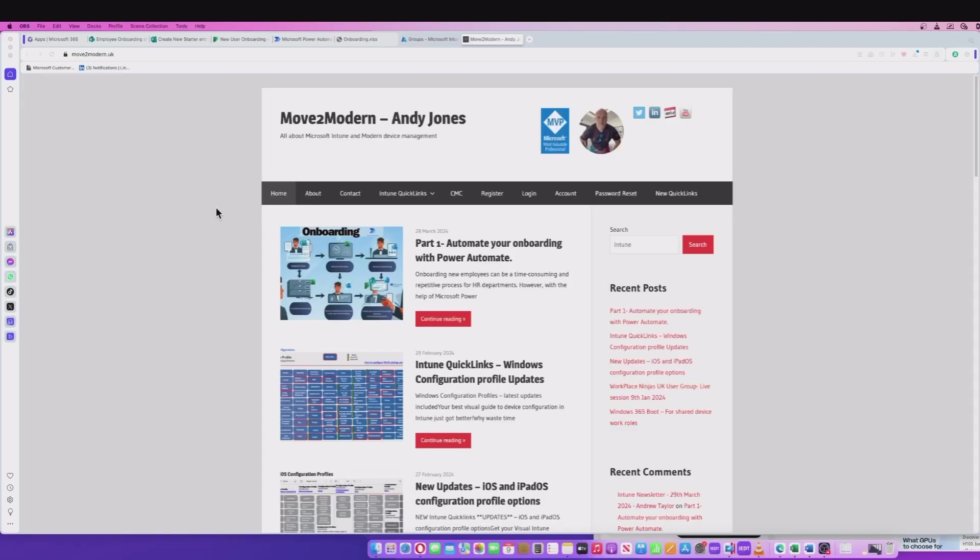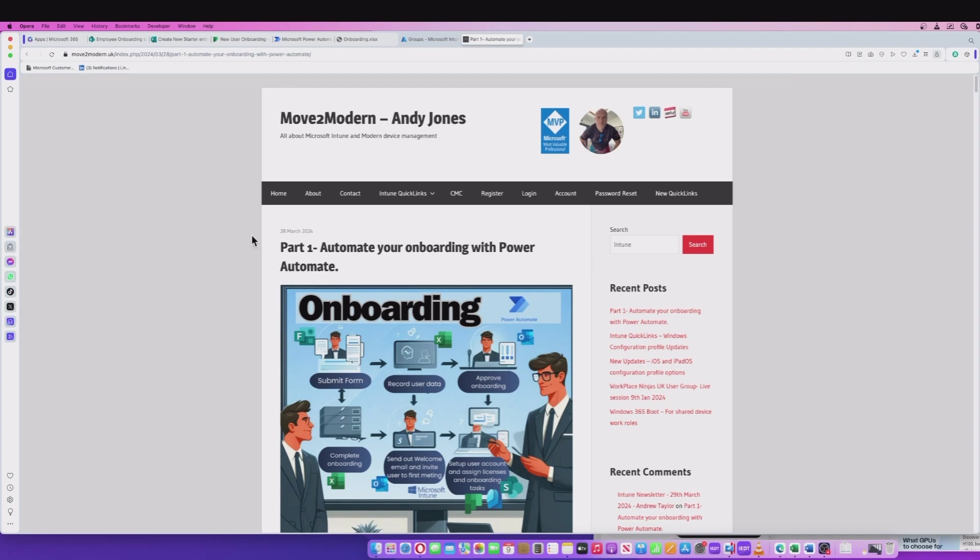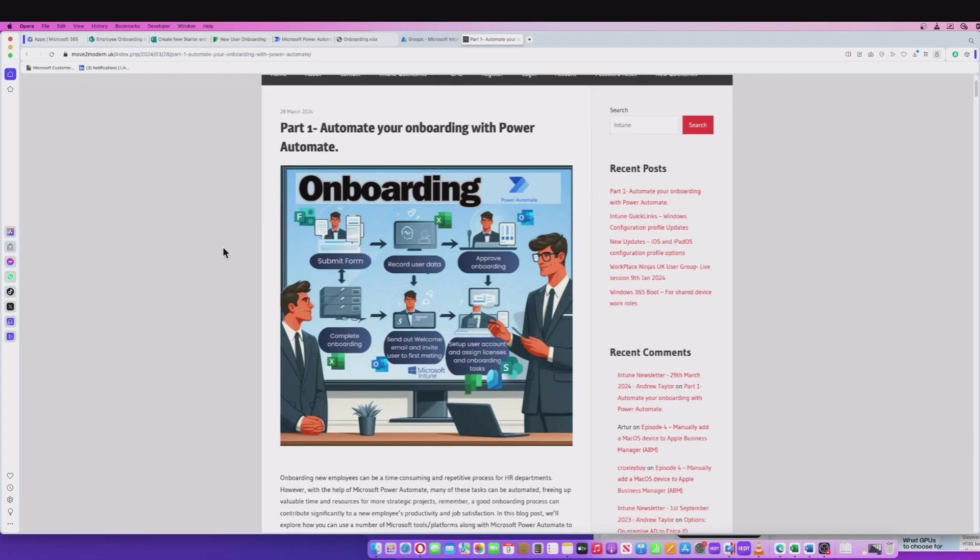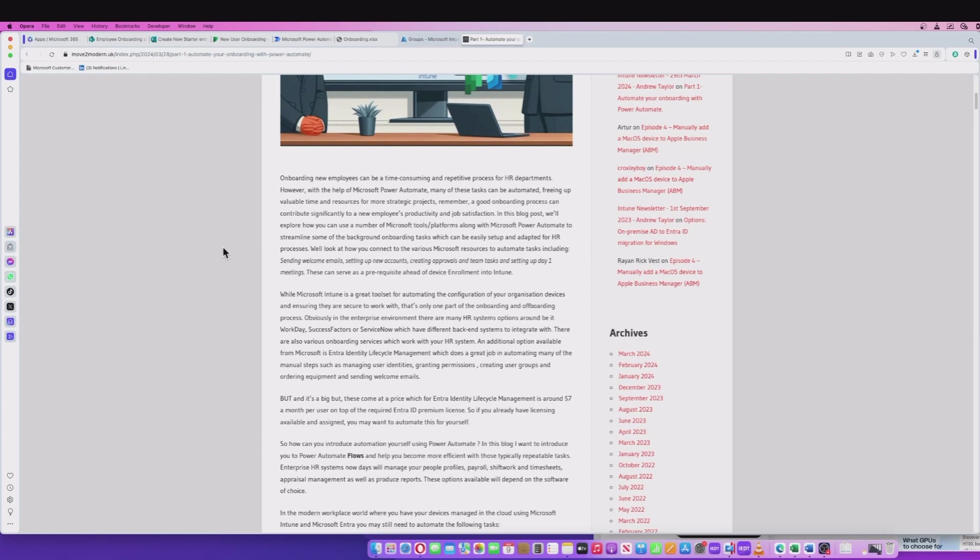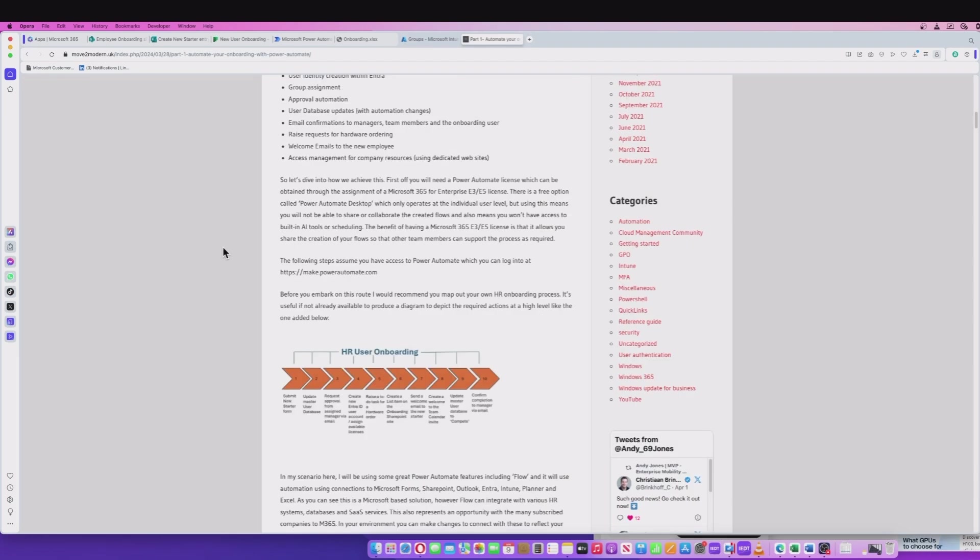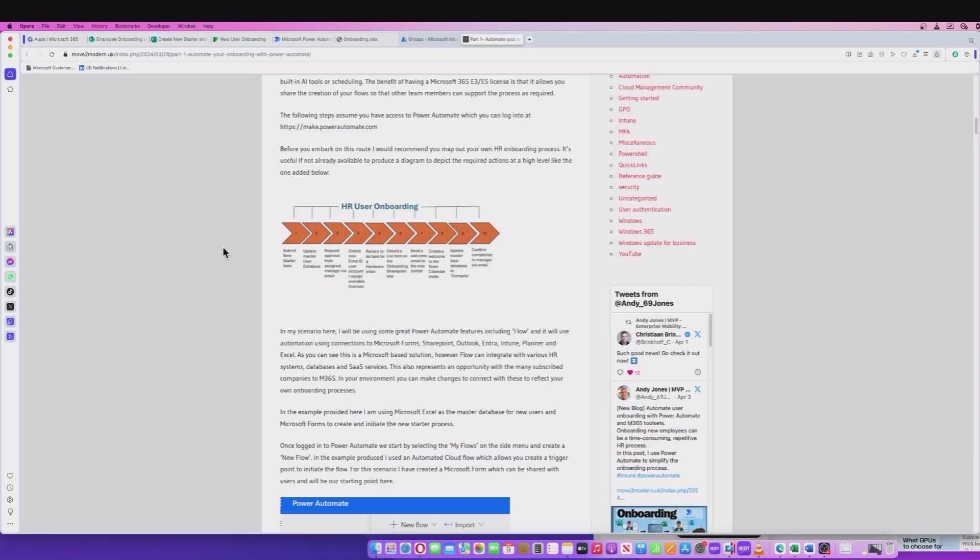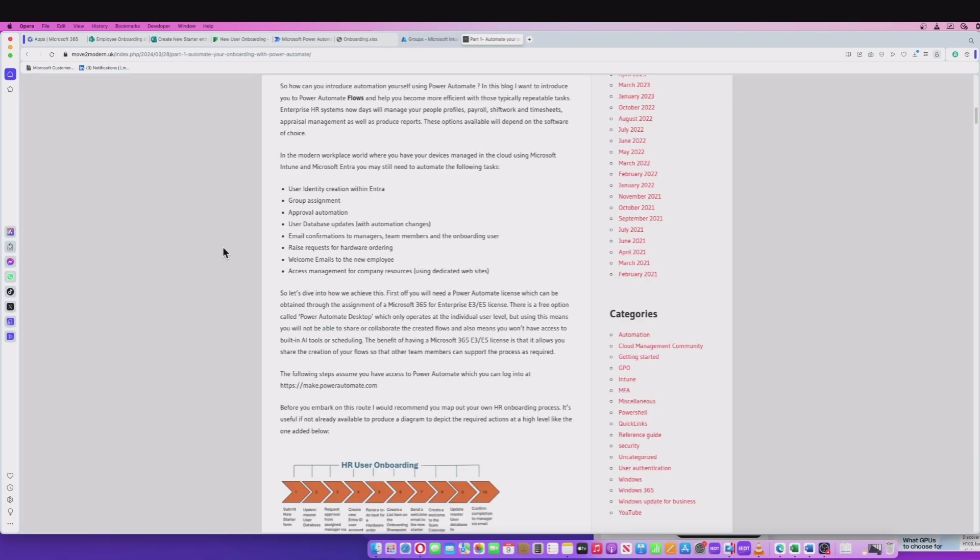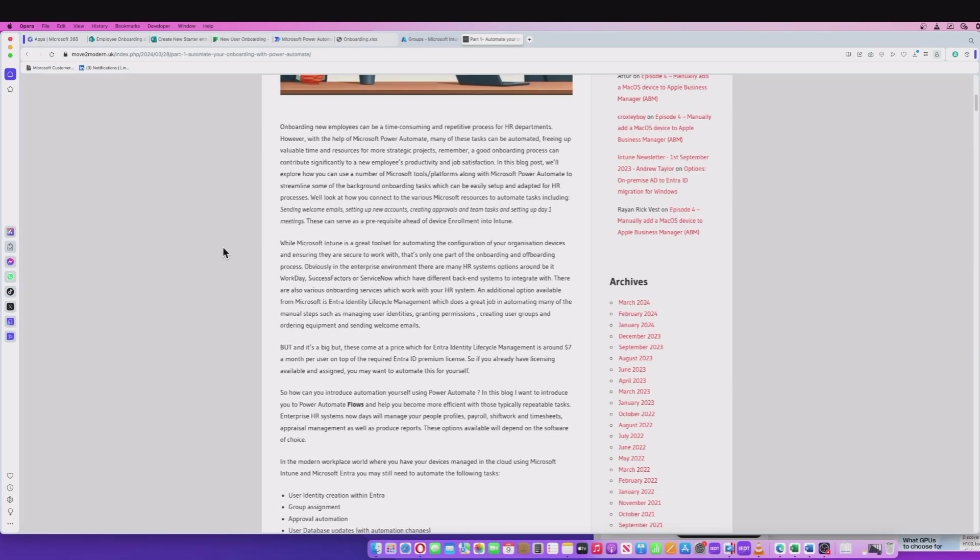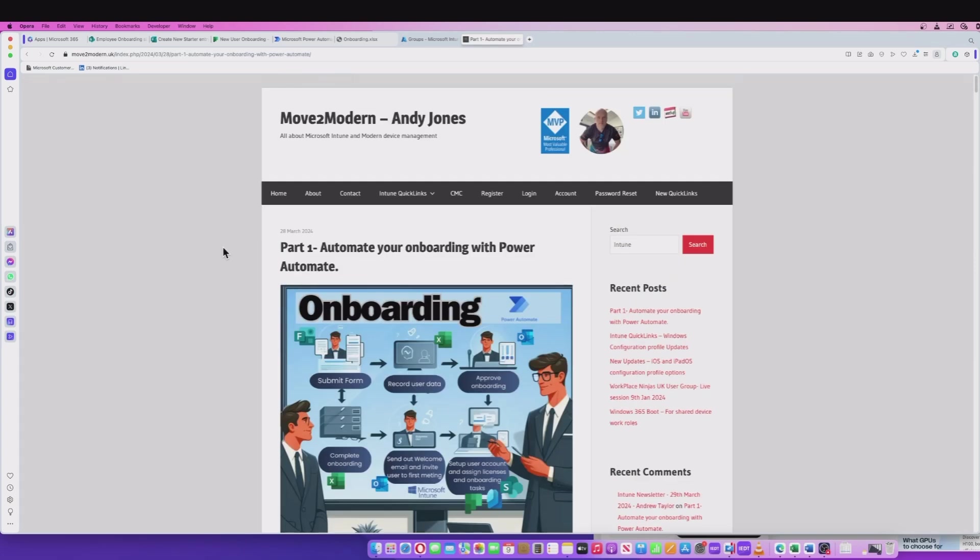First up, I just want to take you to my blog site here. This is part one, automate your onboarding with Power Automate. So go ahead and take a look at that. That's on movetomodern.uk and this will take you through all the steps and prerequisites. I'll give you all the scenarios that you might need to use.